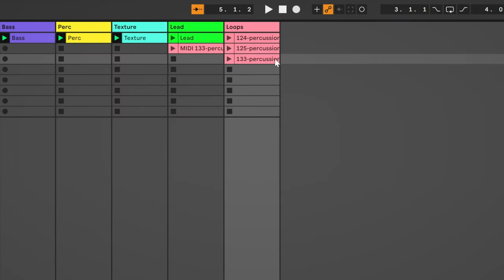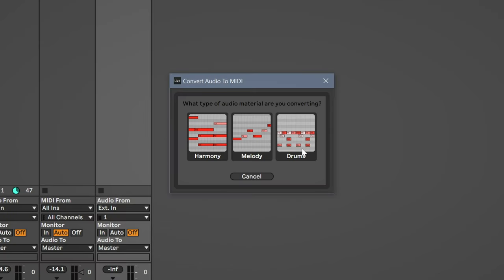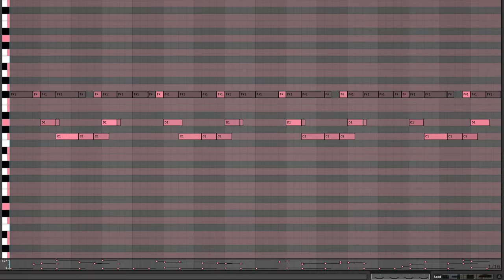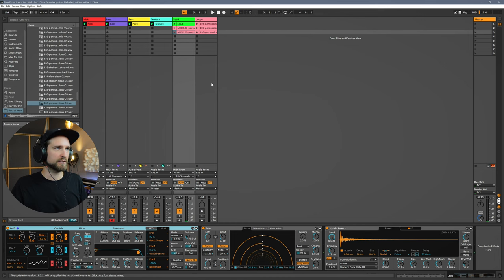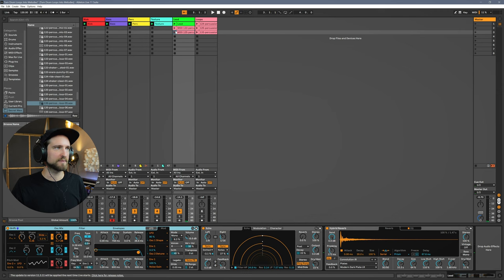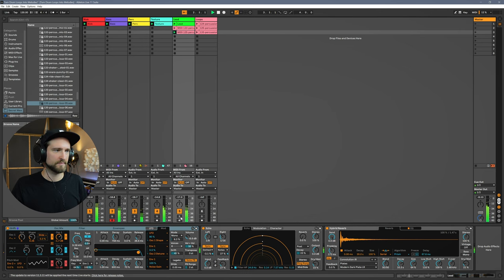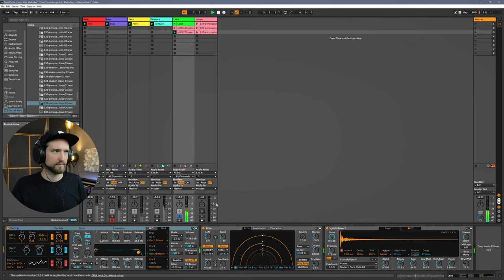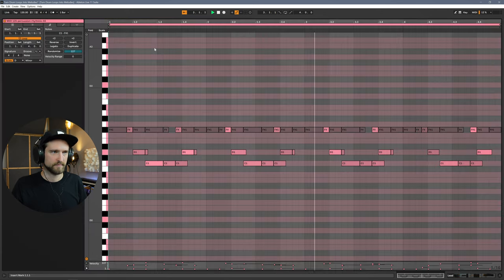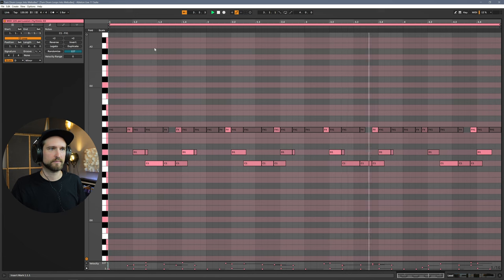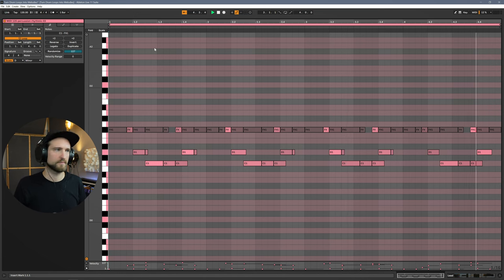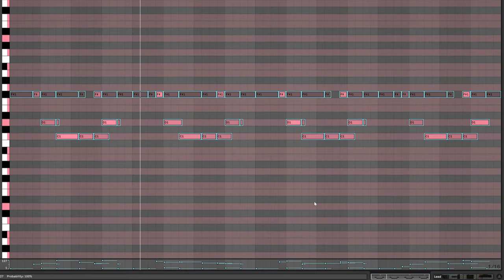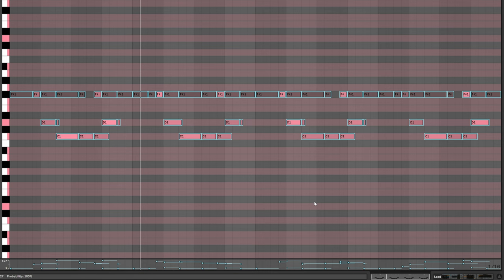Let's now grab our second loop and throw it onto the lead channel. This time we're going to select drums, and as you can see, it transcribes the drum pattern that was there before. Let's now listen to this and just see what happens. Now we're going to do a couple things here. I'm going to select this and pitch it up an octave. Listen to what this is now.